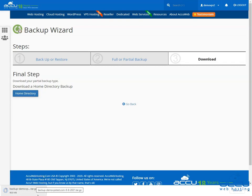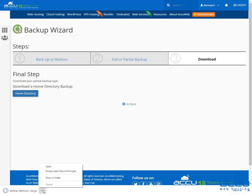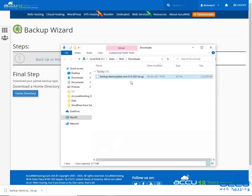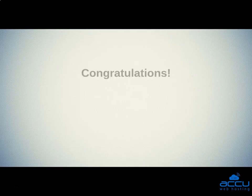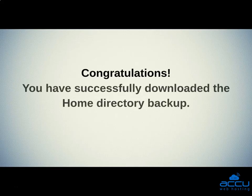You can access the file from your browser's download directory. In this example, the home directory backup is named backup-demovpstest.com-8J2021.tar.gz. Congratulations! You have successfully downloaded the home directory backup.